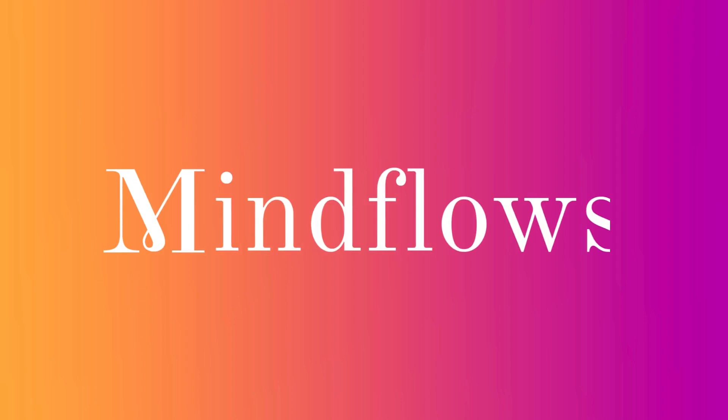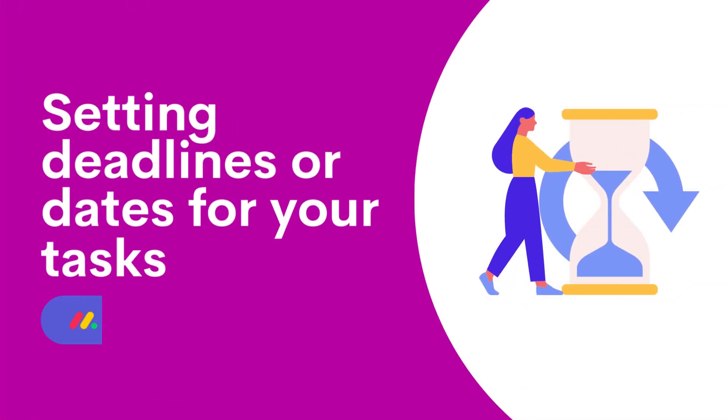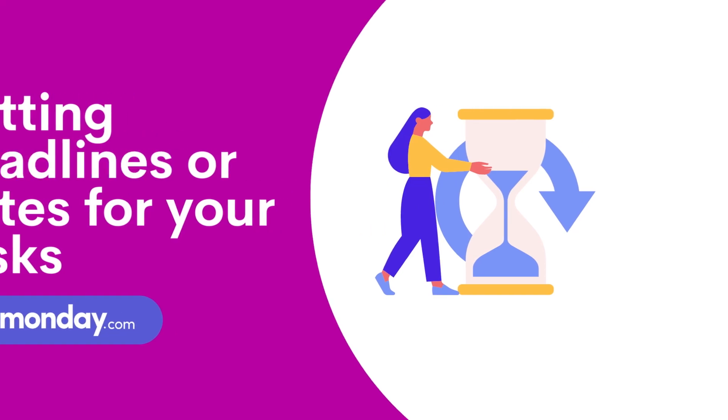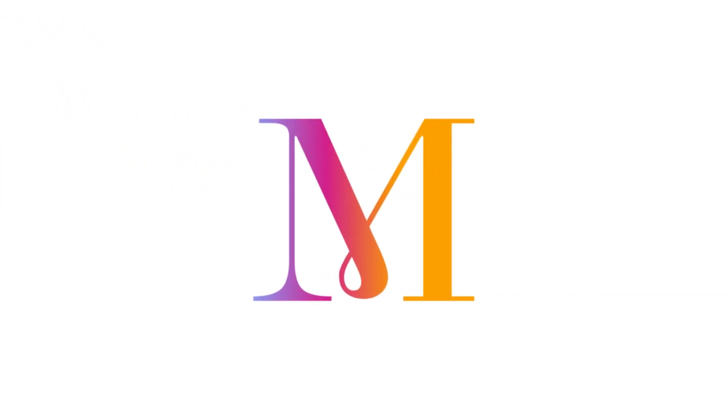Welcome to MindFlows. Today, we will be sharing tips on enhancing productivity and effective time management that we normally do at MindFlows, setting of deadlines. So let's get going.